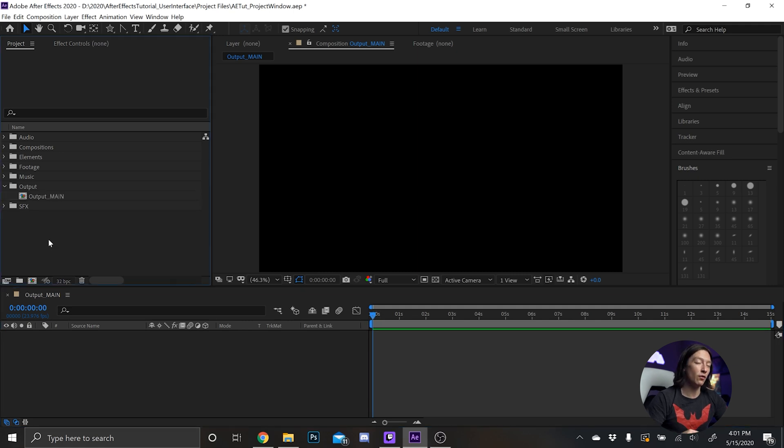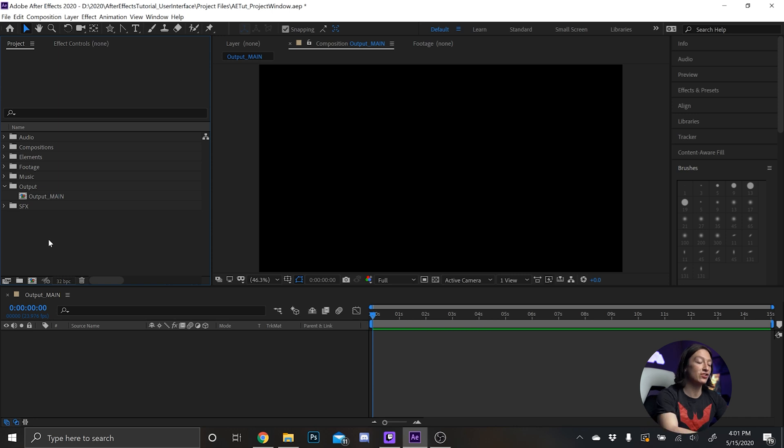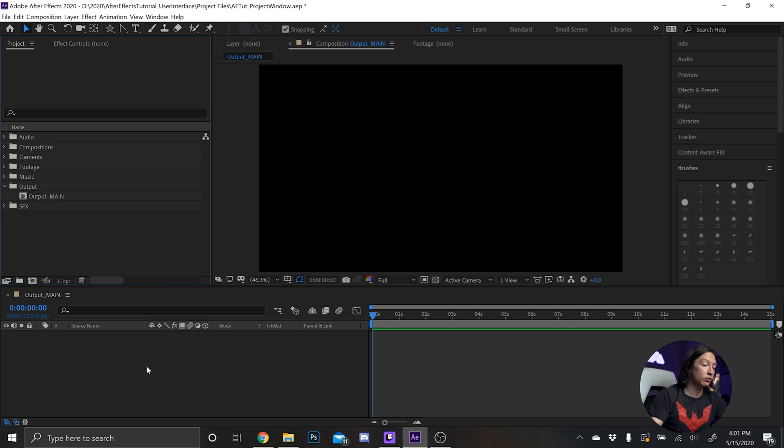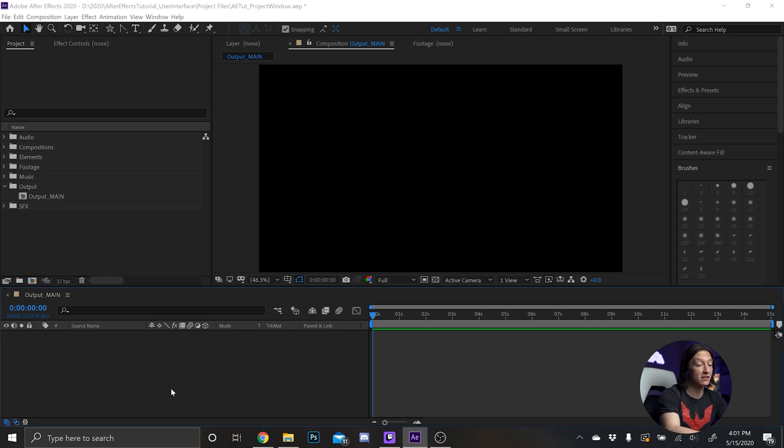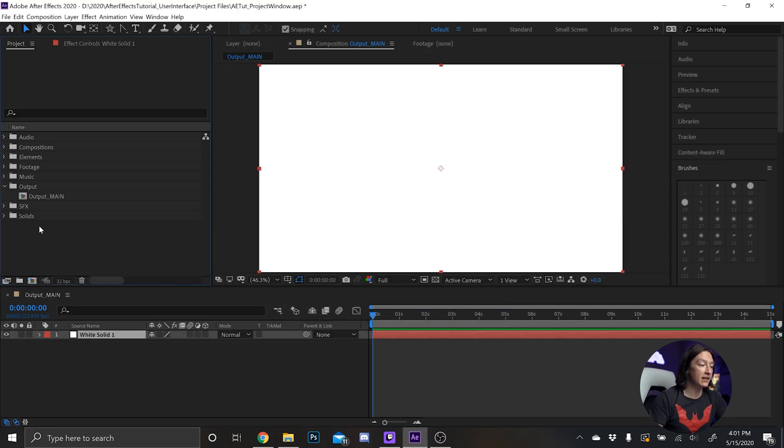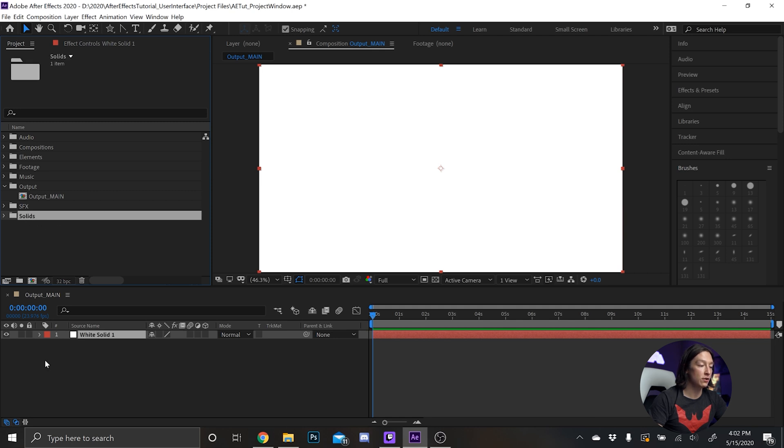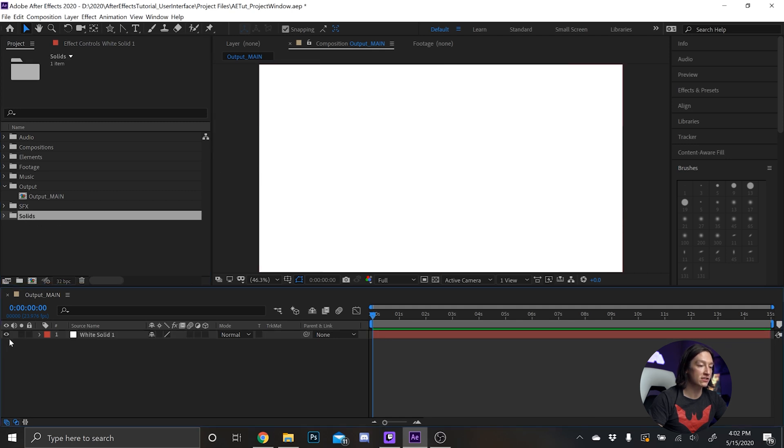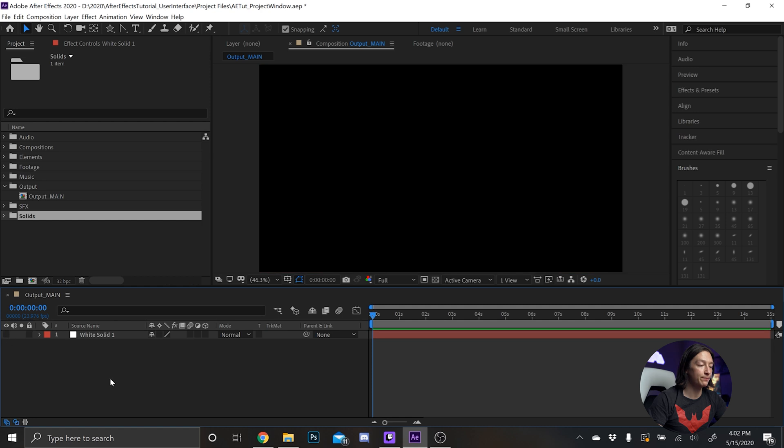Next for the project window if you were to ever make a solid like a solid layer, what that would involve is hitting ctrl Y on the keyboard with the timeline selected. And then we'll just make a solid and then it'll make a new solids folder in there.